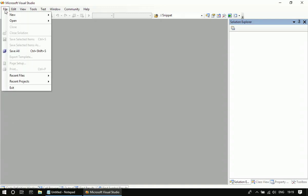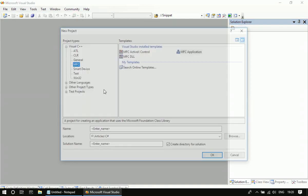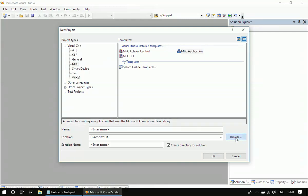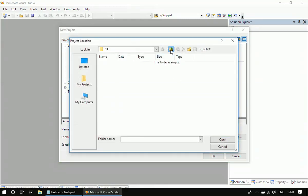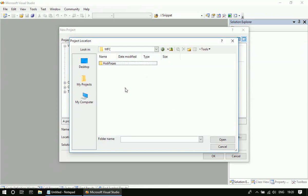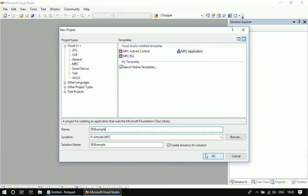First, let's create an SDA application. I'm creating a file, new project. In the MFC, I'm choosing an MFC application. Let me choose the MFC folder. Then I'm naming it as SDA example. Then I'll click OK here.